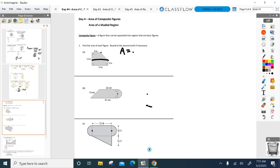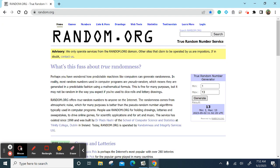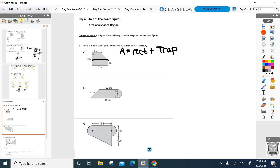So let's do area of a rectangle plus area of the trapezoid. Let's go rectangle — length times width. What's the length and the width I'm going to use to find the area of the rectangle? 5 and 15 — so 5 times 15. Everyone see where she got that.